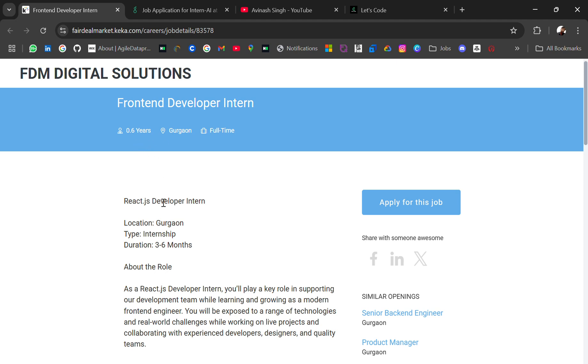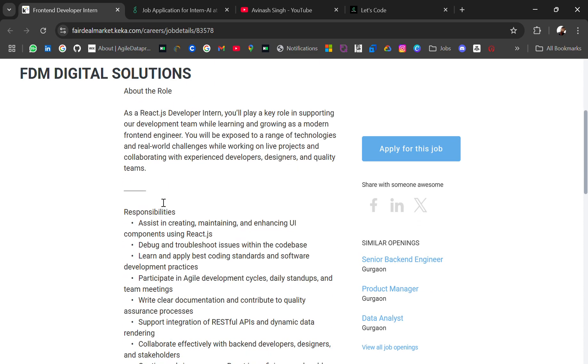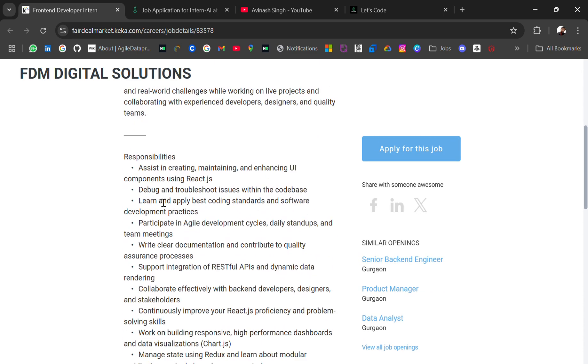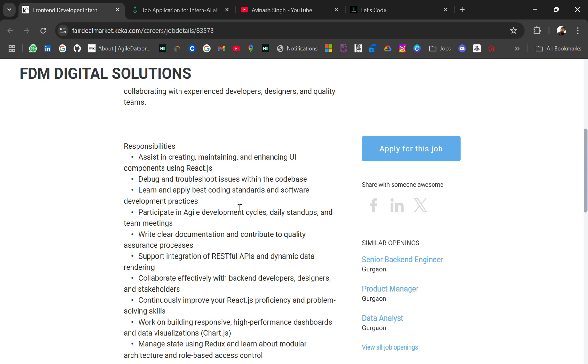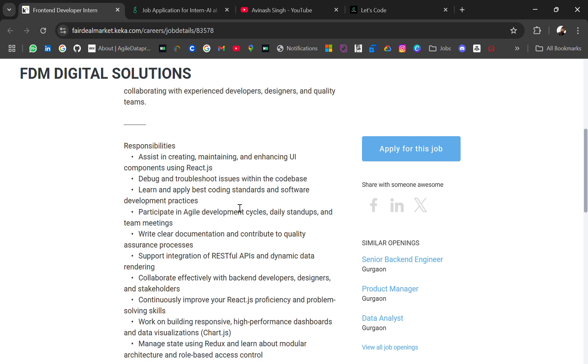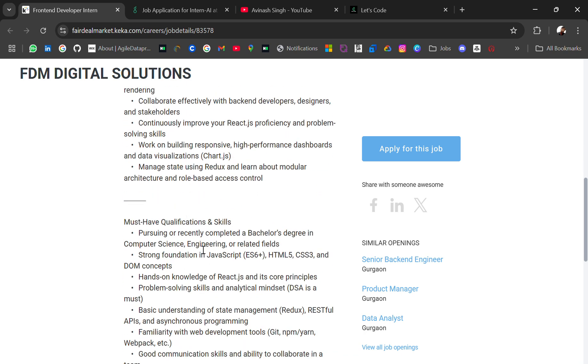Zero to six years means you should have knowledge of front-end development. Responsibilities include assist in creating, maintaining, and enhancing UI components using React.js, debug and troubleshoot issues within the code base. You should be pursuing, training, or recently completed a bachelor's degree in computer science, engineering, or related field.